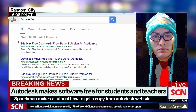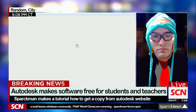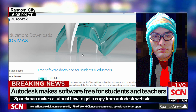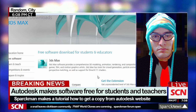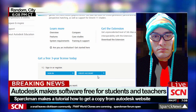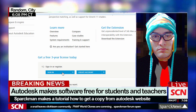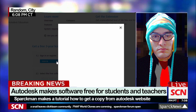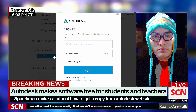This applies for Maya as well. So let's go ahead and click on the link, scroll down, and I'm going to sign into my account. This license is good for 3 years.